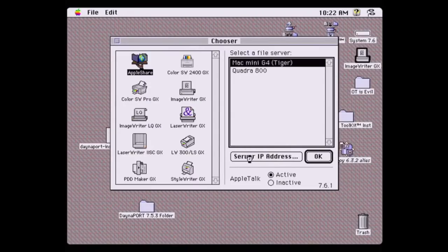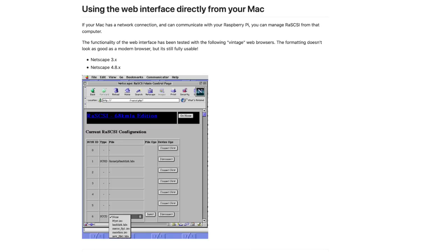Speaking of which, the RAS SCSI's web interface is designed to even load on older versions of web browsers like Netscape, so you can configure it right from the old Mac that it's being used on. Pretty cool.